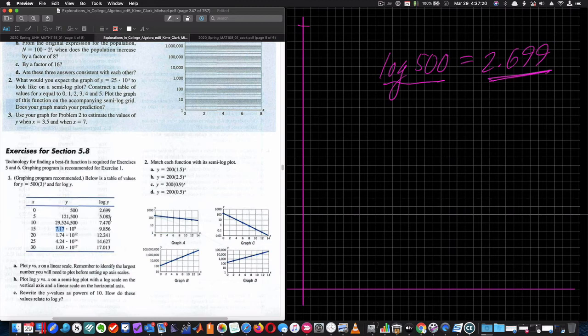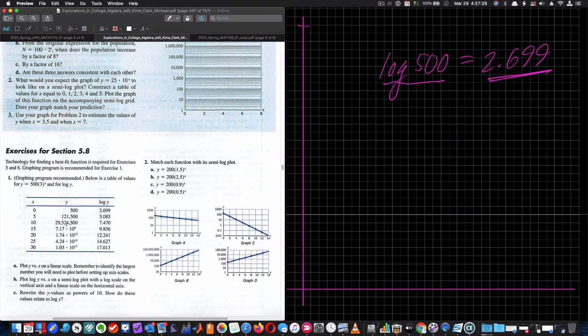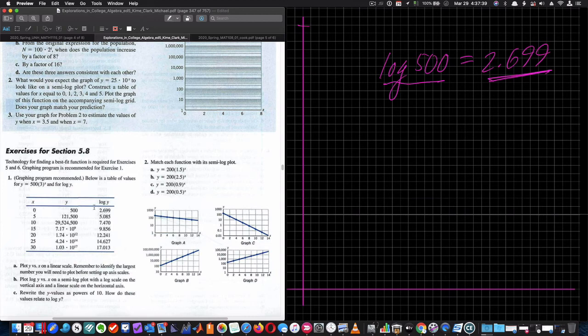So log of 500 is 2.699. Log base 10 of 121,500 is 5.085. Logarithm of 29 million is 7.47. The logarithm of 1.03 times 10 to the 17th is 17. Well, that's pretty close to this logarithm, right? 17. This is pretty close to 14, but since it's above one, it's going to be 14 and change. This is going to be 12 plus the logarithm of whatever that is. And you can just put this into your calculator and figure all that out. This one's going to be much closer to 10 because it's 9 and a whole bunch more closer to the next number. So it's 9.856.